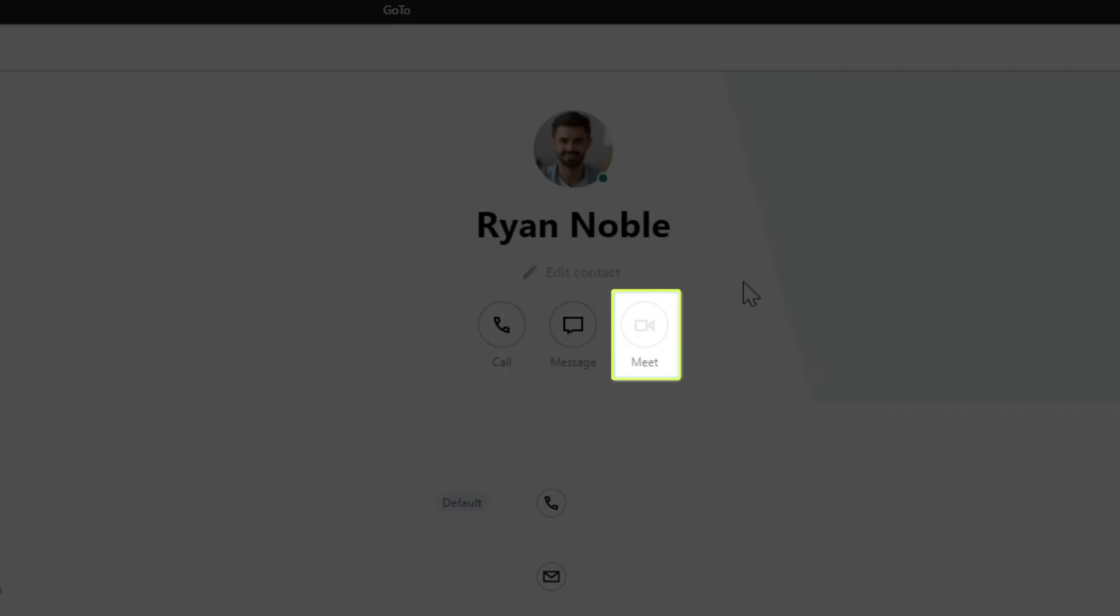The Meet option starts a video meeting. This is available for internal contacts or contacts with the GoToAccount.